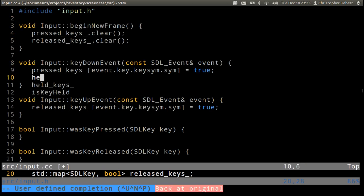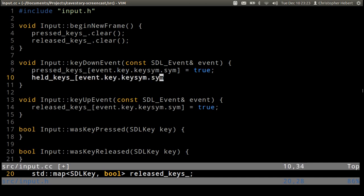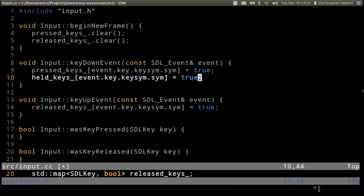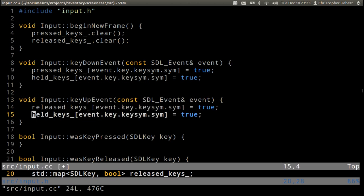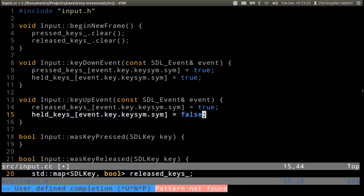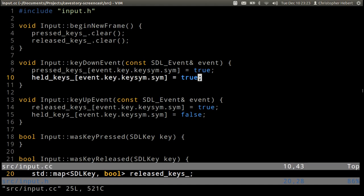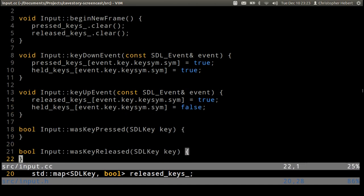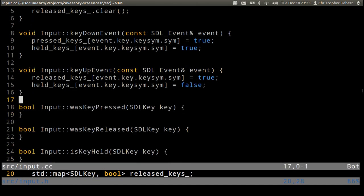This is going to be true, and then inside of key up event it's going to be false. So that way, when a key gets pressed it starts being held, and when a key gets released it stops being held. So that's pretty straightforward.